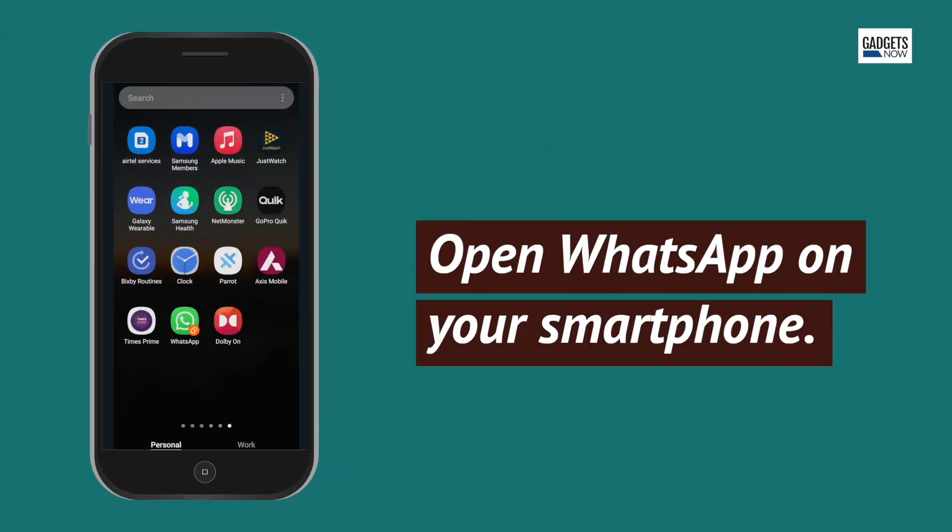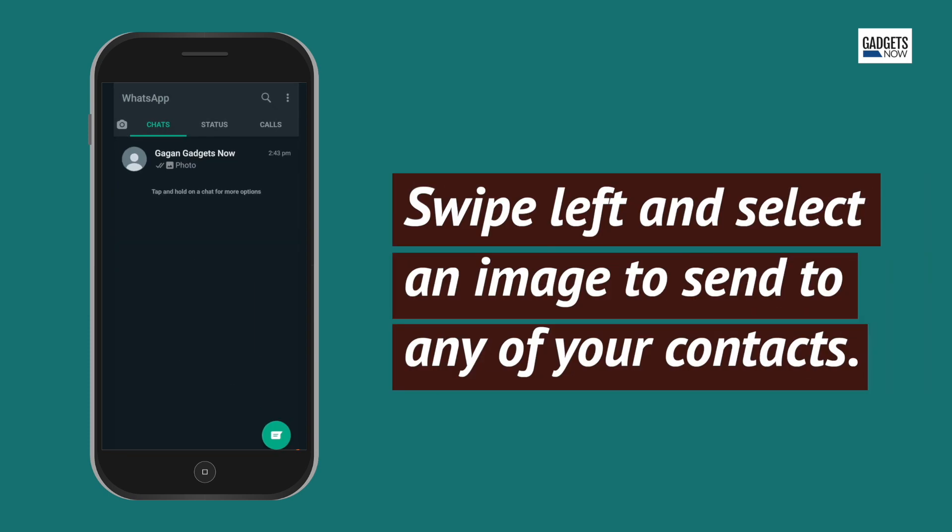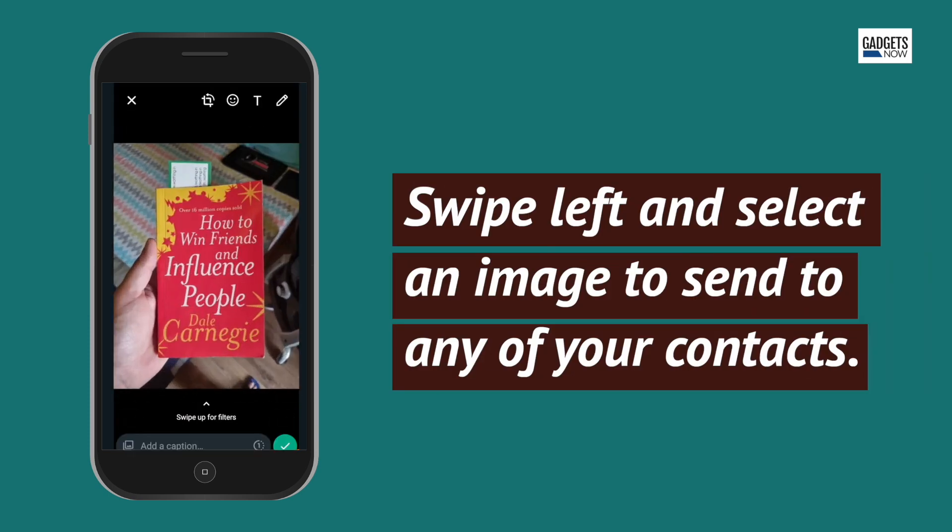Open WhatsApp on your smartphone, then swipe left and select an image to send to any one of your contacts.